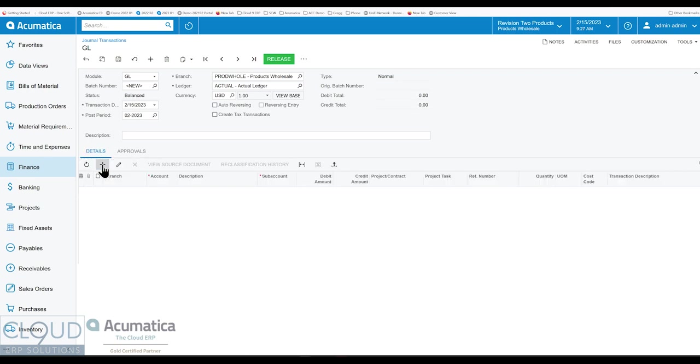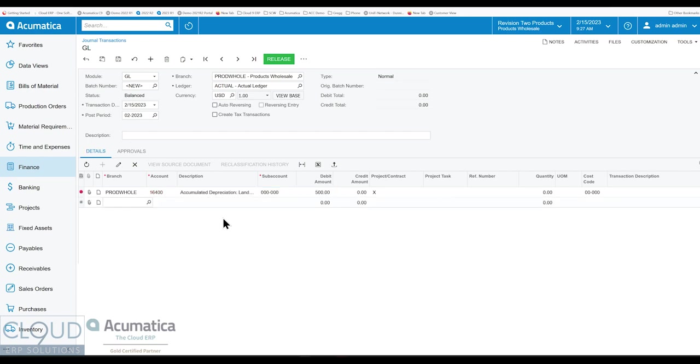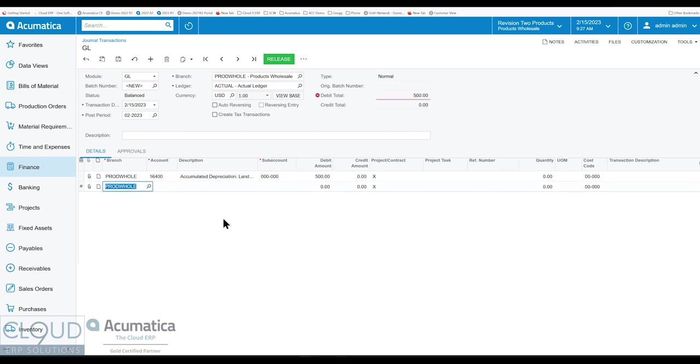Now, if the first line item doesn't have one, you could put something in there, put an amount. But when you go to the next line item, Acumatica won't continue. It'll force you to put the subaccount in there.